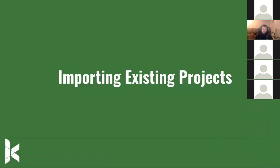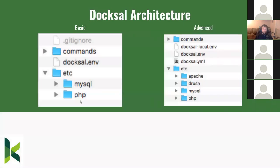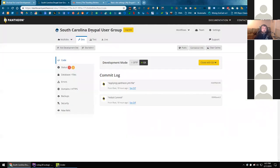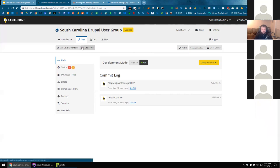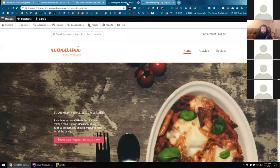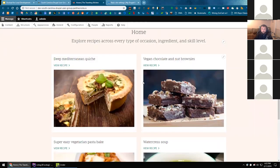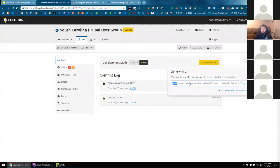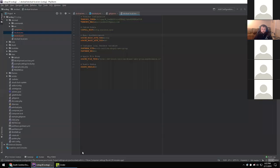Next I want to talk about importing an existing site. For this next part of the demo, I want to go into Pantheon because it's a very common hosting provider that a lot of us use. Before the presentation I created a South Carolina Drupal User Group site on Pantheon — there's a dev environment, nothing on test, nothing on live. It's the Drupal 8 Umami food magazine demo site. The process you'd normally follow would be to clone this — I've already done that.